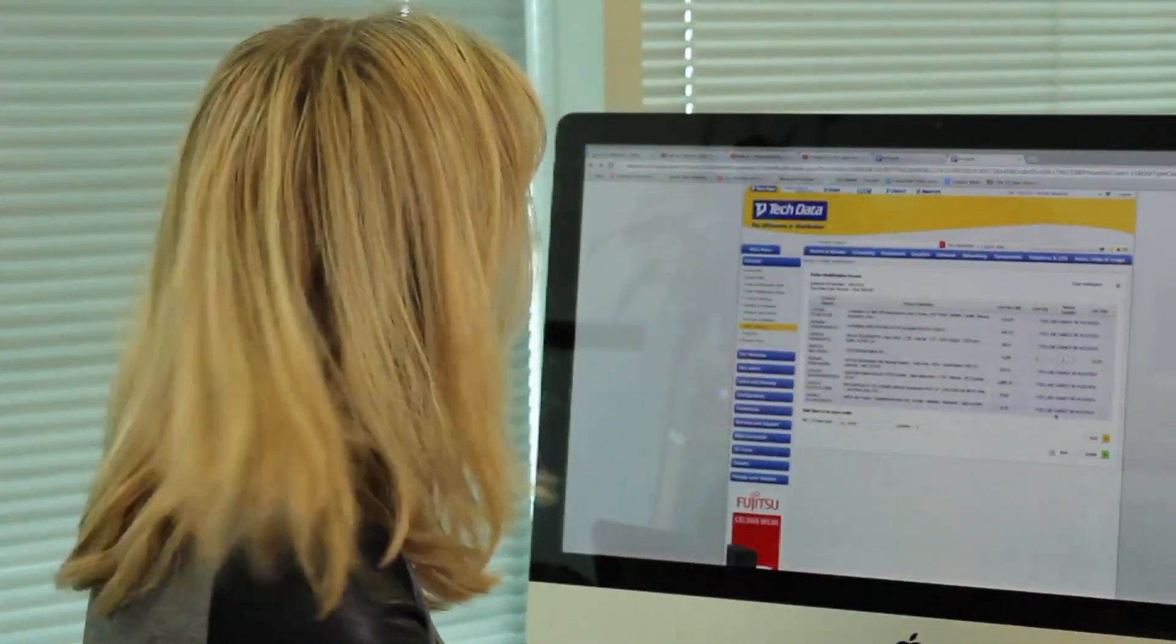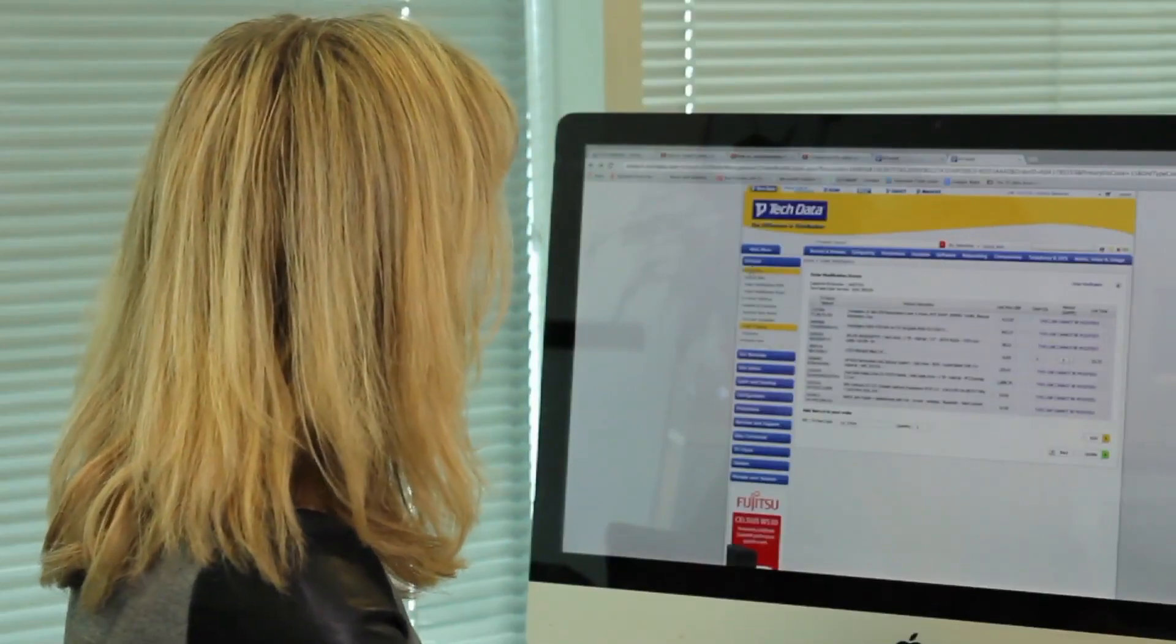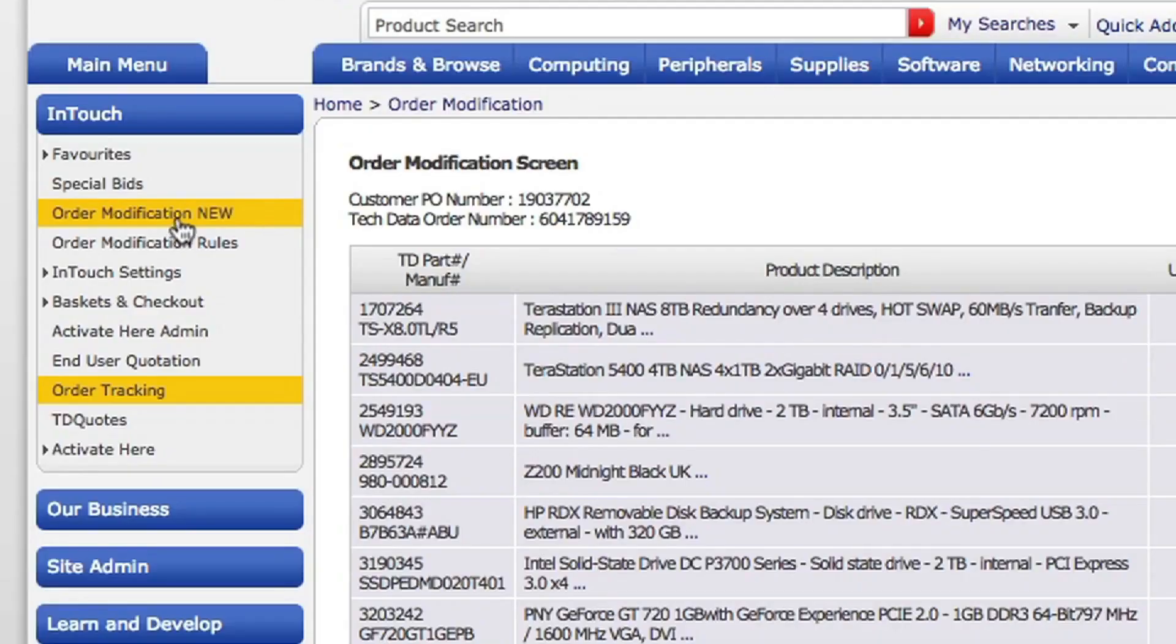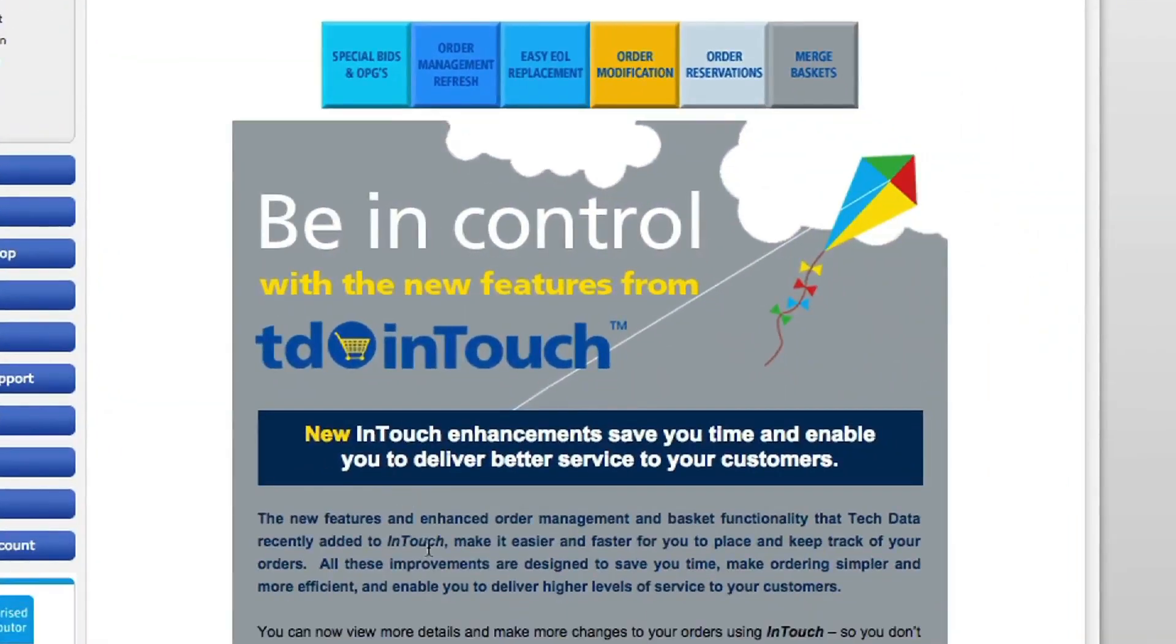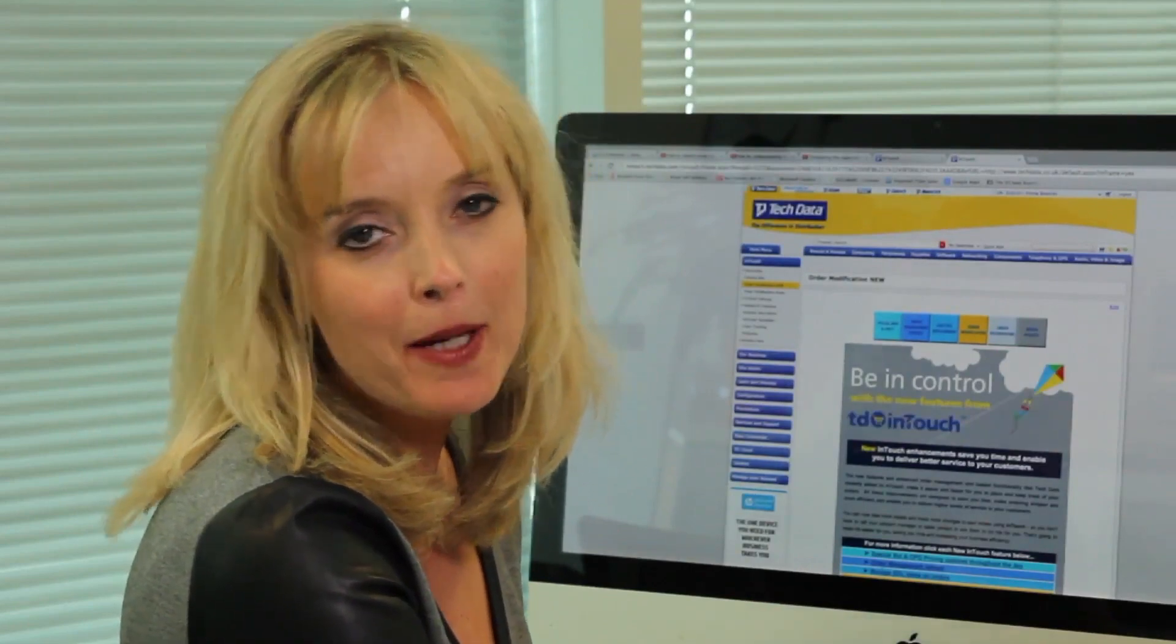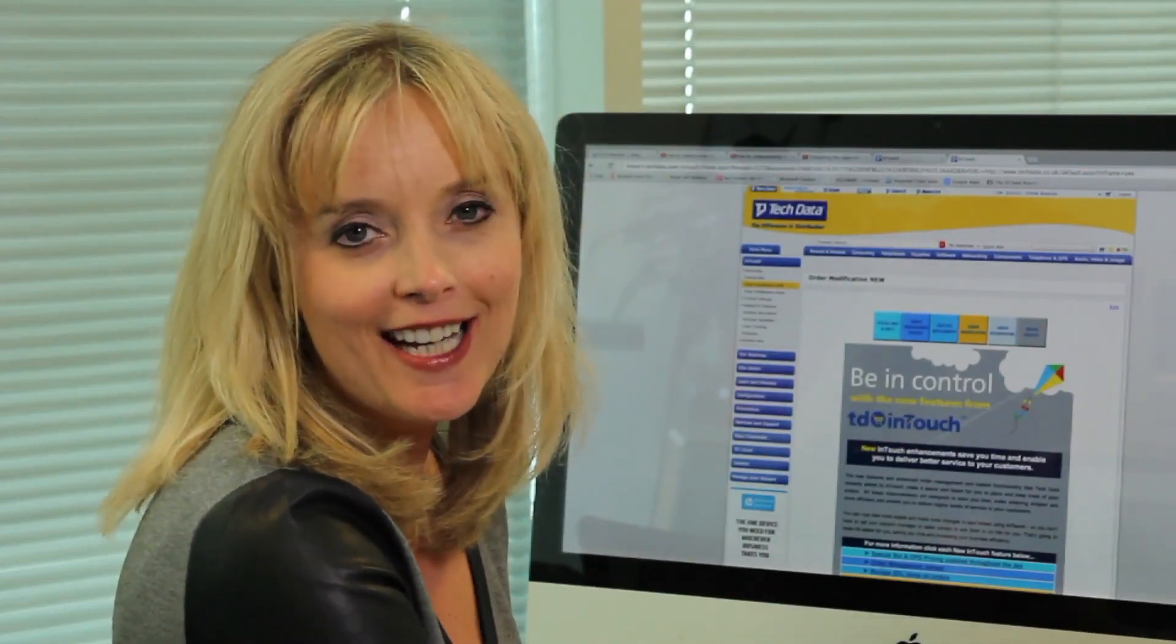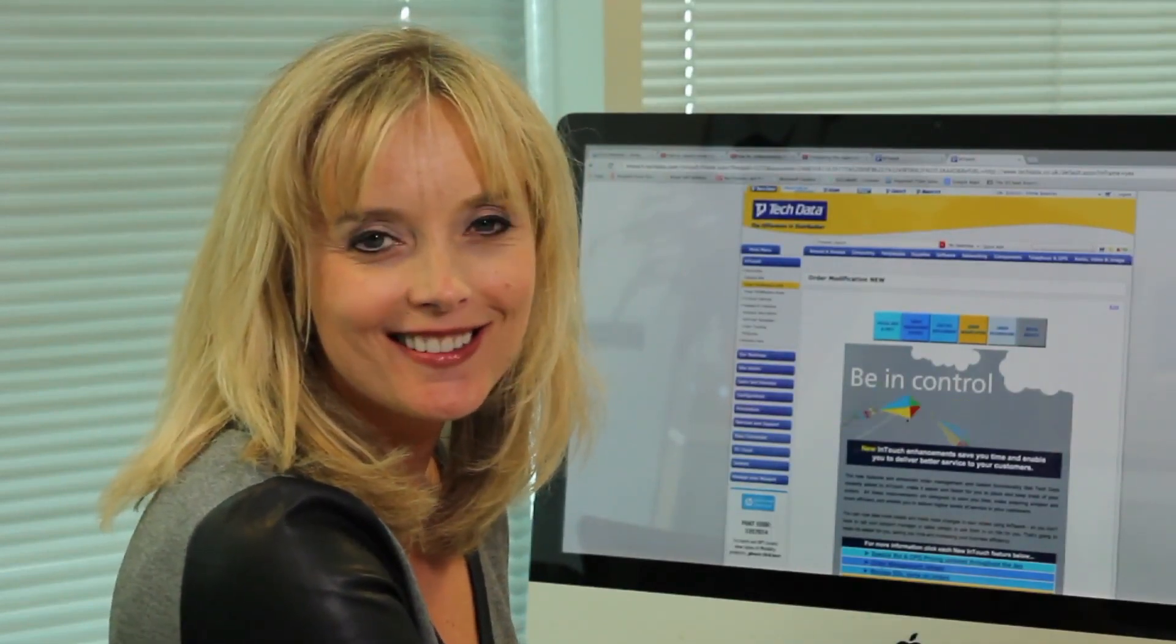Now if you want to know any more information, if you just go back to this InTouch tab on the left hand side, you can click on order modification and that will bring up loads of information. So that should hopefully answer any questions. If they still haven't been answered, then all you need to do is pick up that phone again and call the InTouch helpdesk.